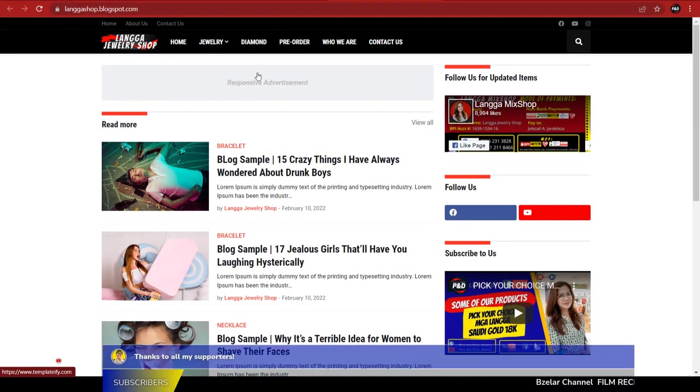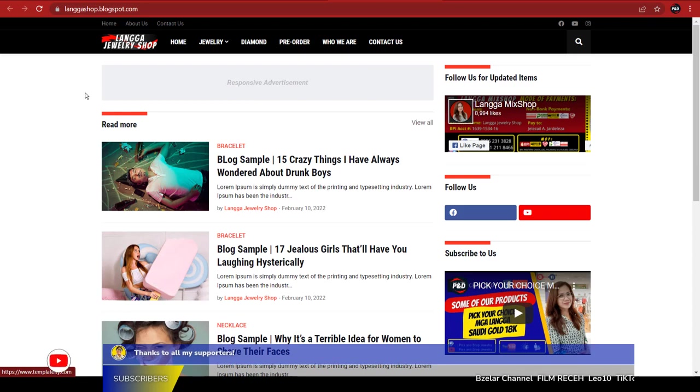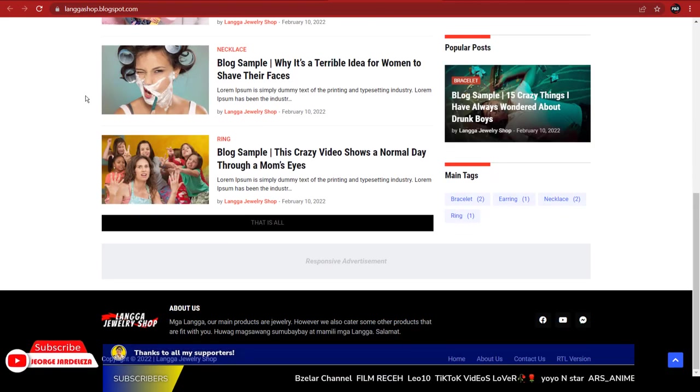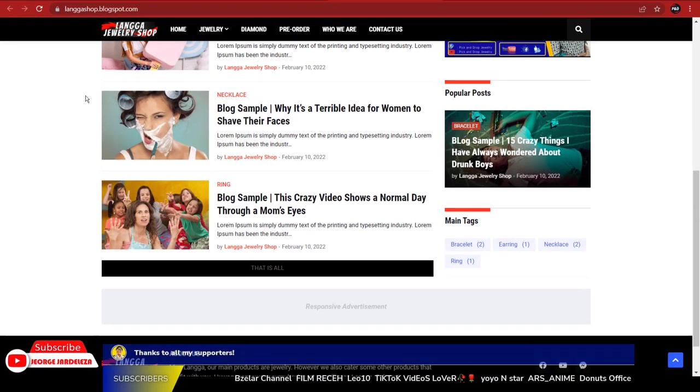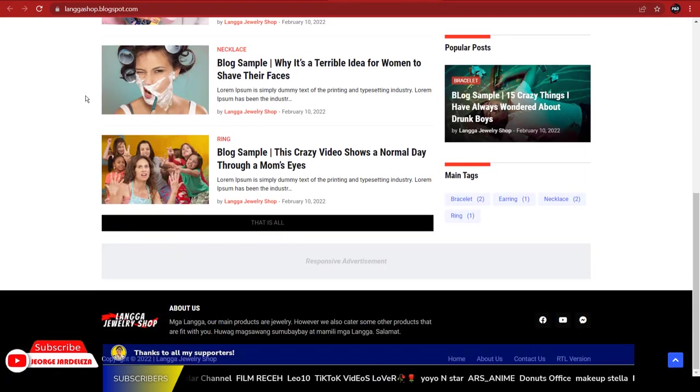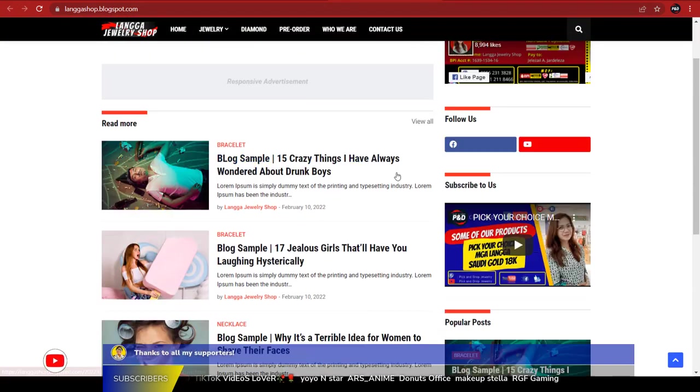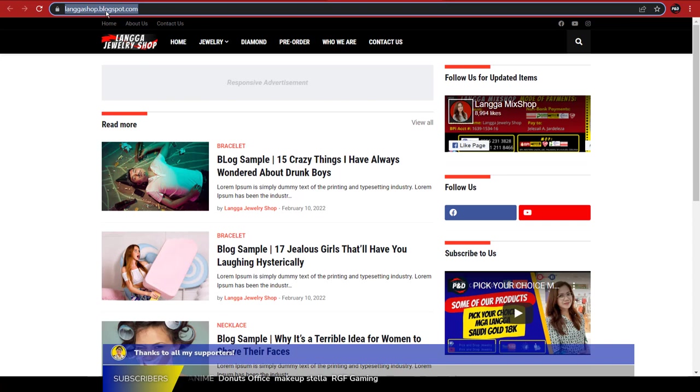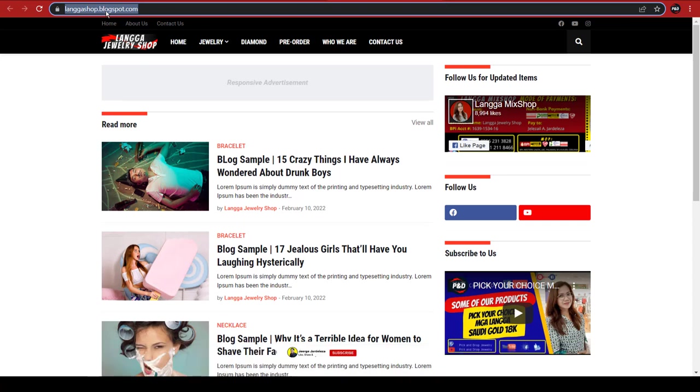Hello guys, welcome back again to another video tutorial. Today I will share with you how to connect your custom Google domain name to your existing Blogger website. Before that, if you are new to my channel, please consider subscribing.